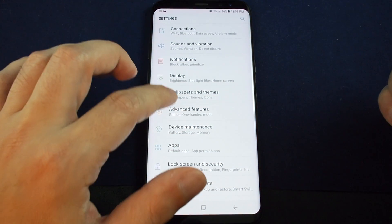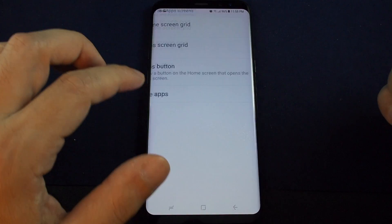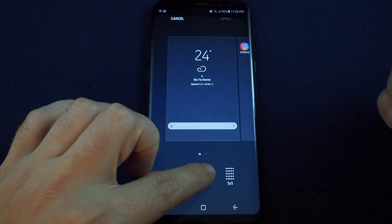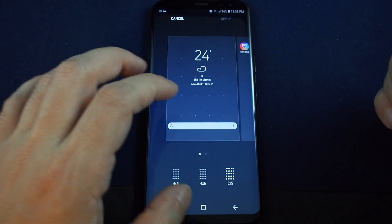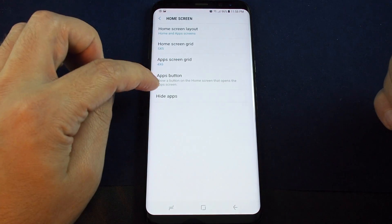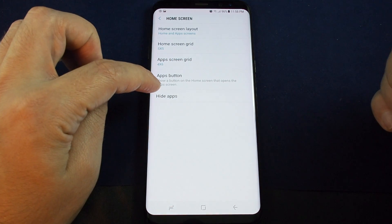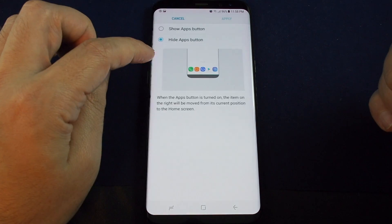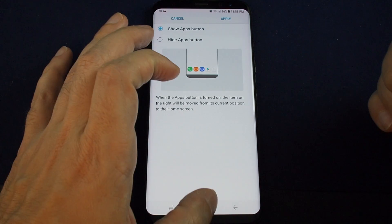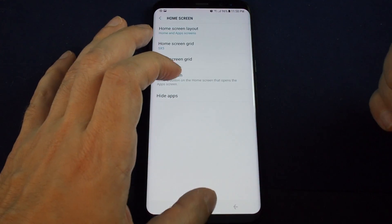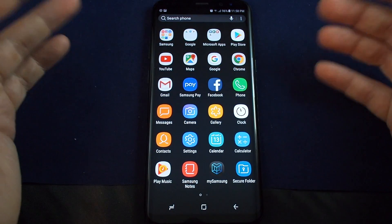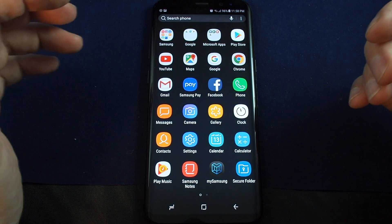Some other features under that same page: you can adjust the grid — basically the number of slots for apps or icons. You can also adjust the app screen grid, and there's a 'show button on the home screen' option that opens the app screen. So instead of having to pull up, you could just press that button — sort of a reminder if you can't remember to swipe.